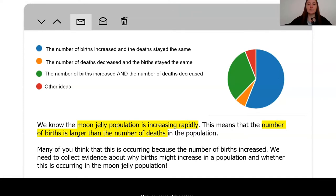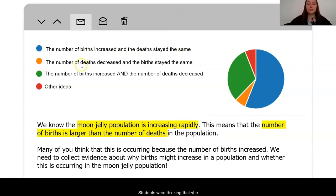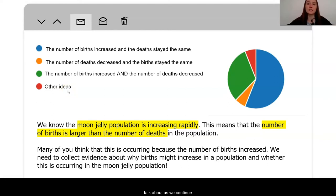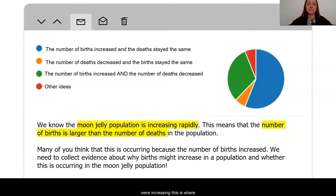Here are some student ideas. The majority were thinking that the number of births increased and deaths stayed the same. Some students thought that deaths were actually decreasing while births stayed the same. And some students were thinking that both of these things were occurring — that births were increasing and deaths were decreasing. Because the majority of students were thinking that increasing births was causing this change, this is where we're going to start our investigations.